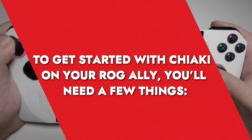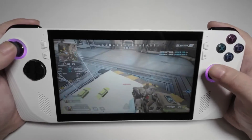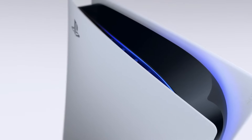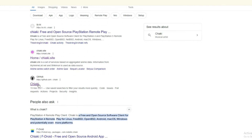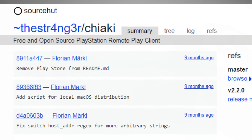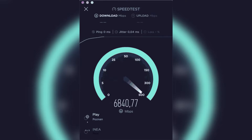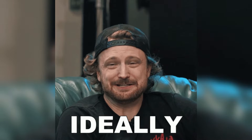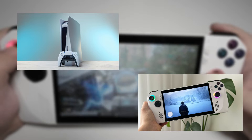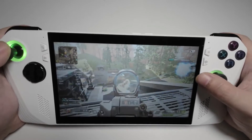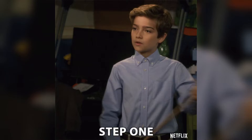To get started with Chiaki on your ROG Ally, you'll need a few things. First, you need your ROG Ally — the powerful handheld gaming device. Next, you'll need your PlayStation 5 updated to the latest firmware for compatibility. The Chiaki software is available for download from GitHub. You'll also need a PlayStation Network account, and a good internet connection — ideally both your PS5 and ROG Ally connected to a stable, fast Wi-Fi network.